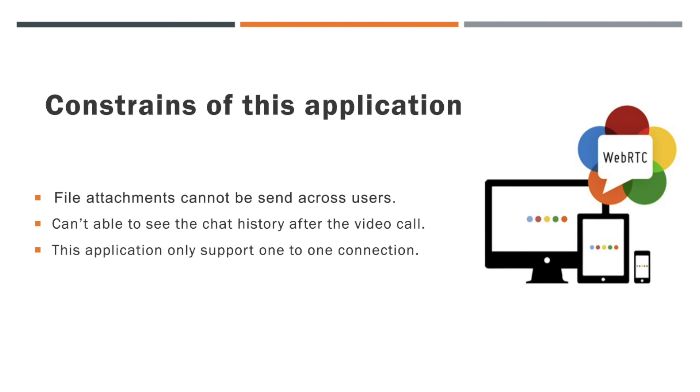Another constraint is, this video call application only supports one-to-one connection. Due to WebRTC peer connection restrictions, we can not handle multiple users. We can design multi-user video call application later in this WebRTC series.